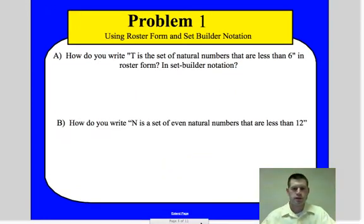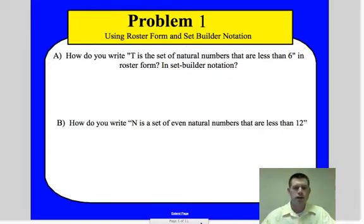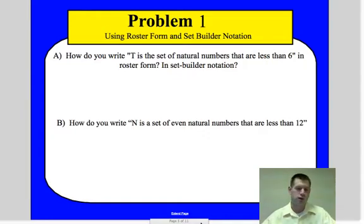A set is like — if you think about it — a set of baseball cards. It's a complete collection of different cards and things like that.